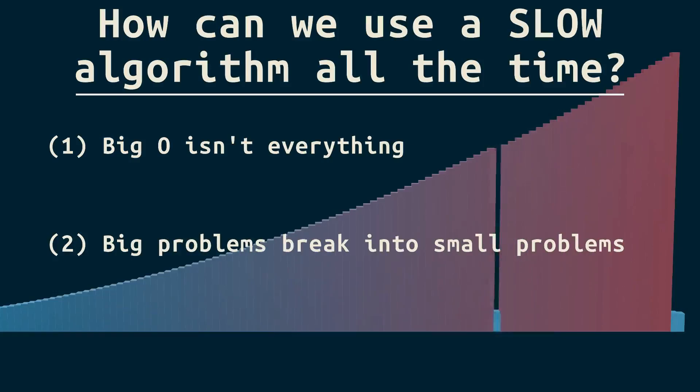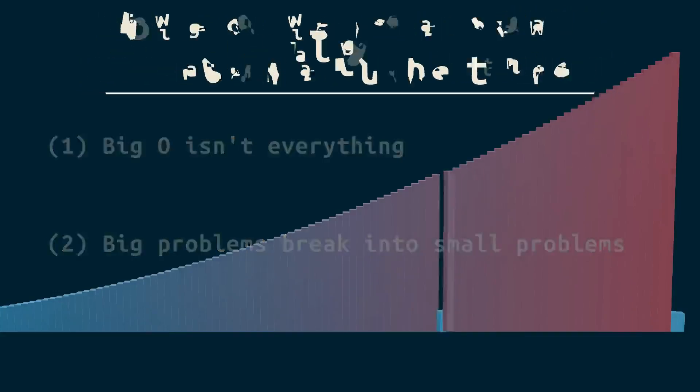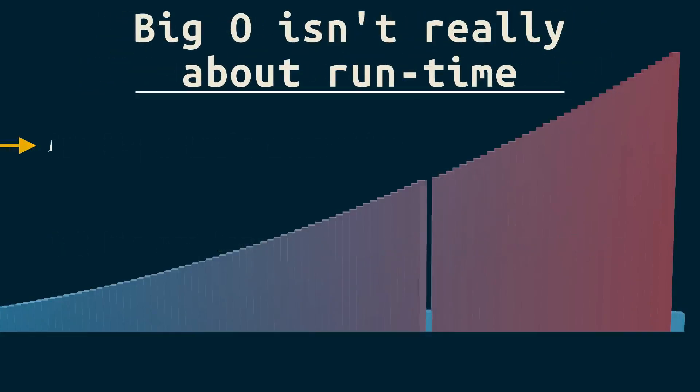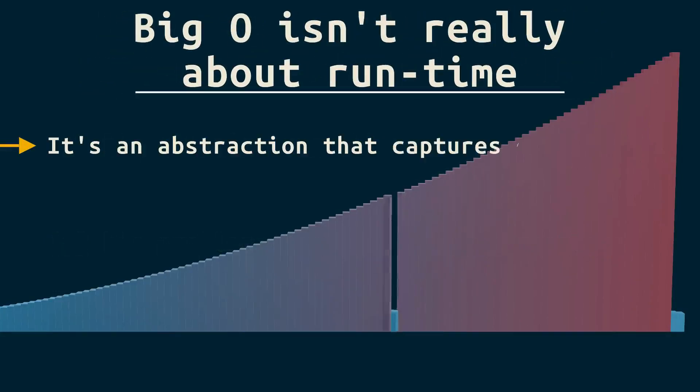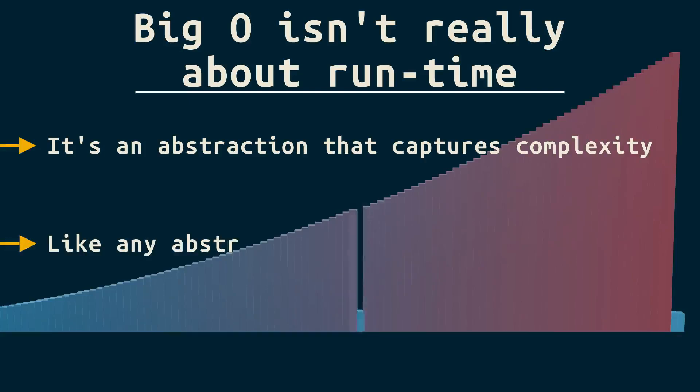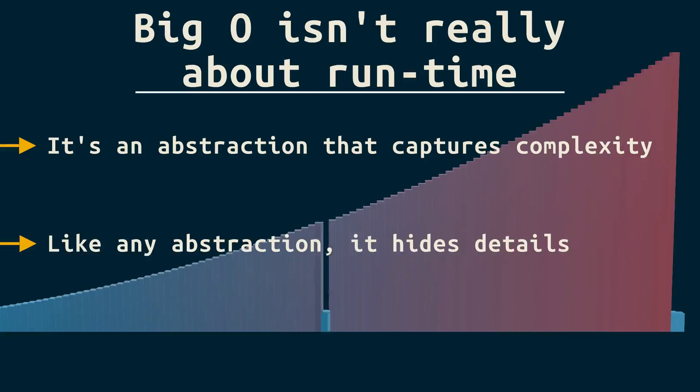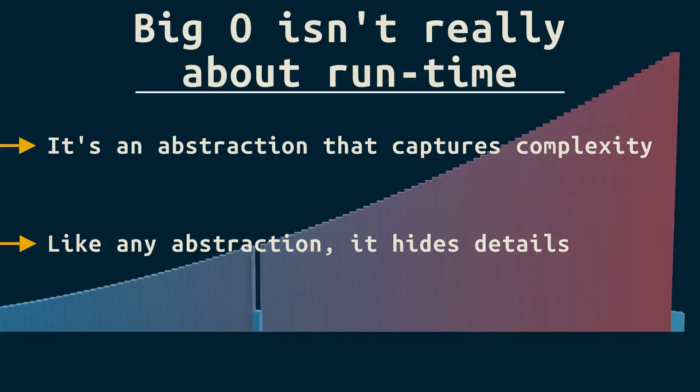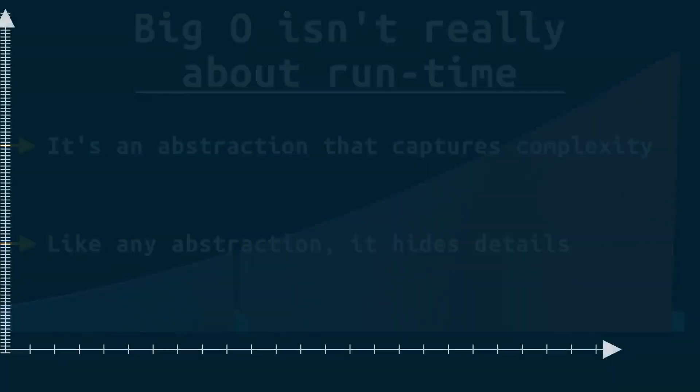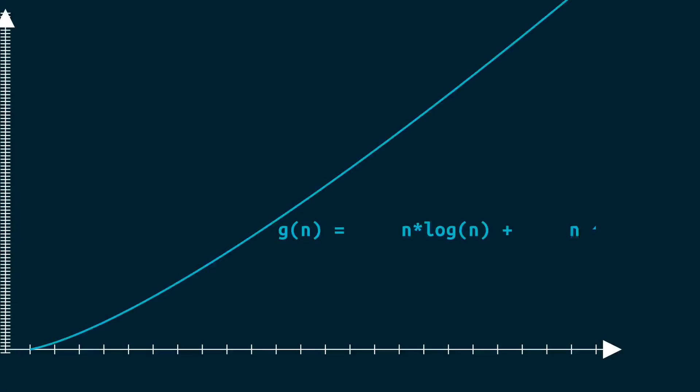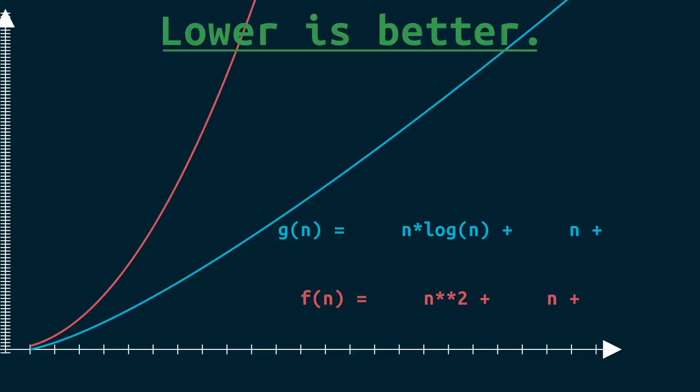See, people think big O is about runtime. It's really not. It's an abstraction that captures complexity. Like any abstraction, it hides details. To understand which details and why that matters, let's take a look at this graph of n log n and n squared. As we're looking at this, remember that we like lower numbers here for fewer steps. So big O hides details like this, this, and this.